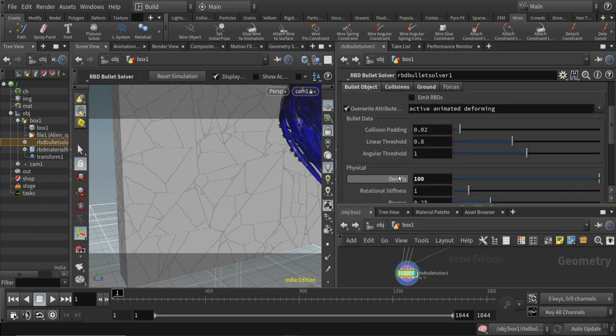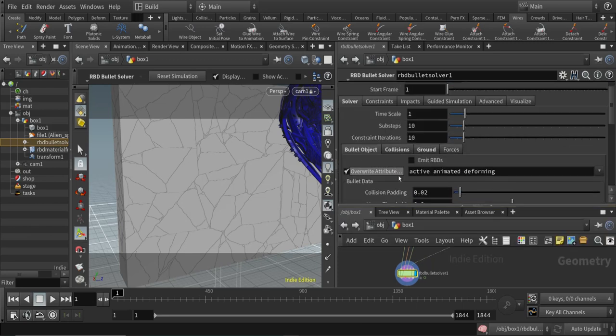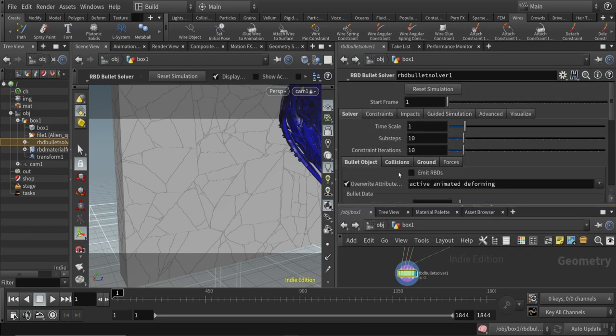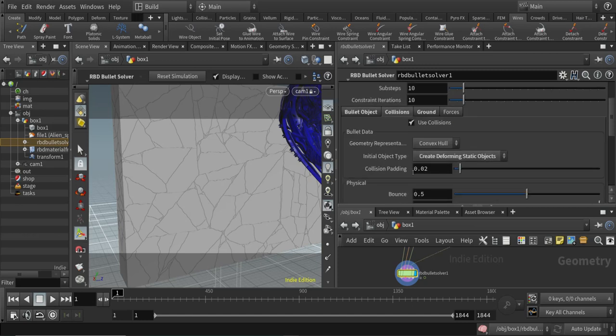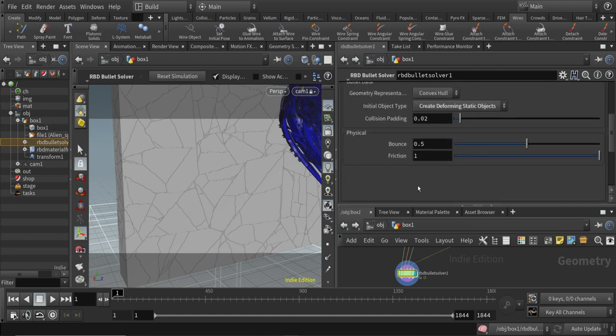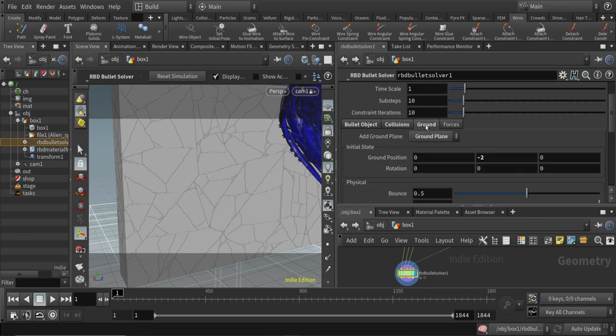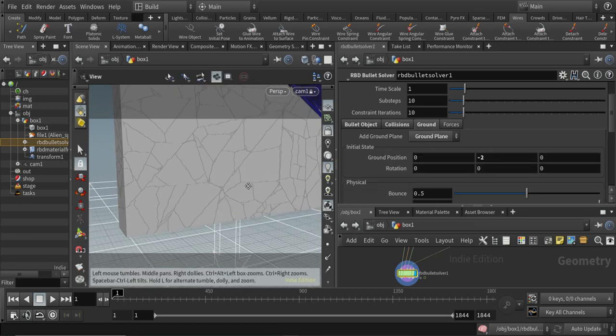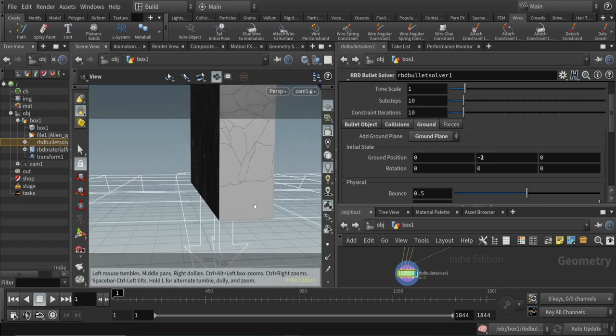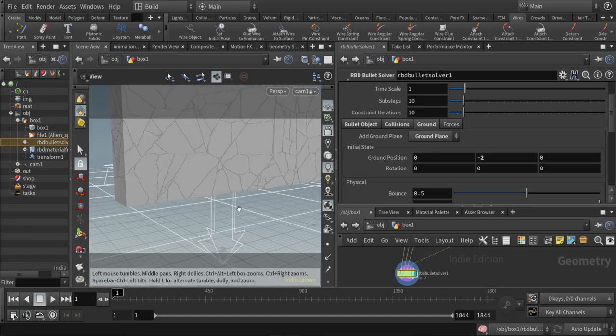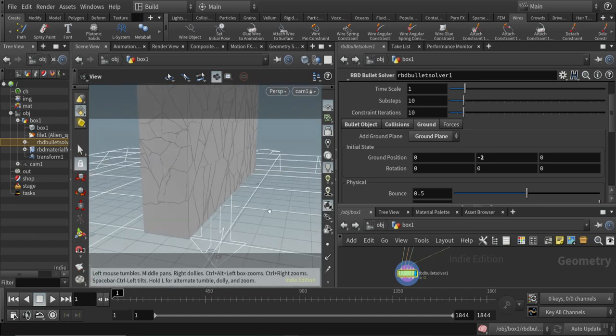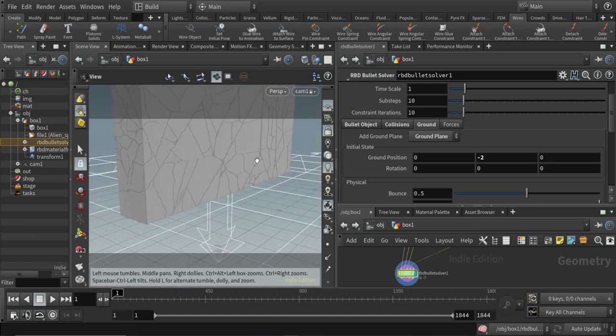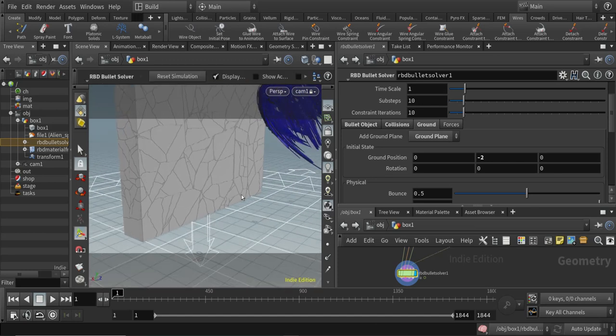In the solver settings you can see that we have a time scale of one, that we want to use collisions, and that we also want to use this ground plane which you can see here, which gives us nice collisions of the elements when they start to be active in the simulation.